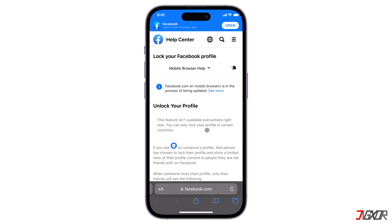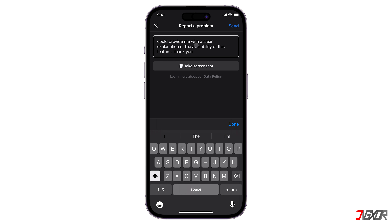If you would like a clearer explanation of this issue, it is best to contact Facebook support directly. To create a report, open Facebook and tap on the three-line menu in the toolbar below. Browse to Help and Support, choose the 'Report a Problem' option, and click the 'Report a Problem' button. Choose 'Profile' from the list of topics and provide a brief explanation or question about the Profile Lock feature that is not available on your account.